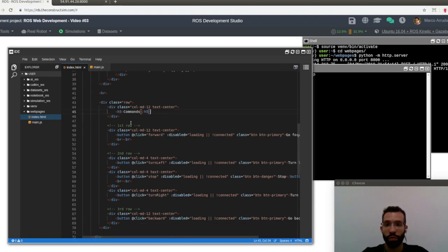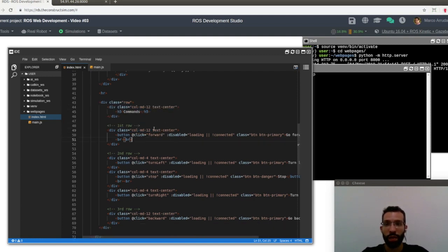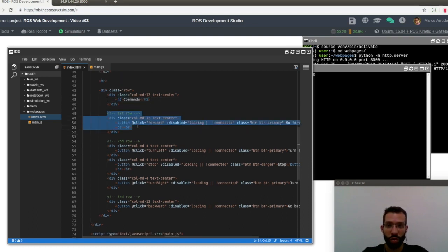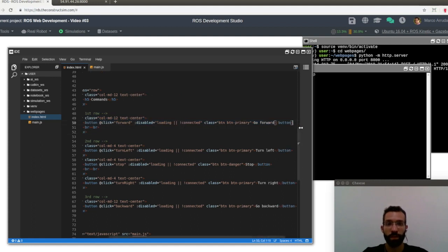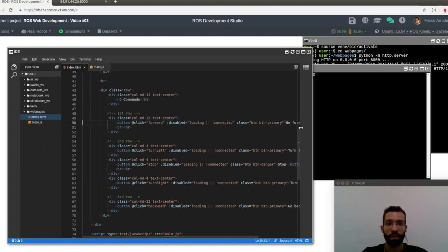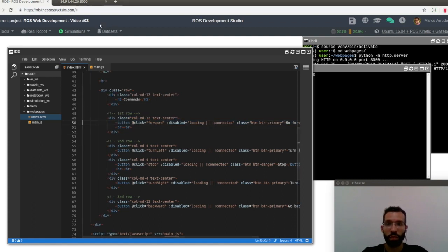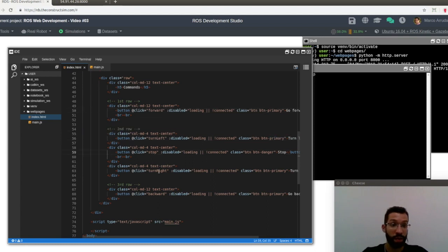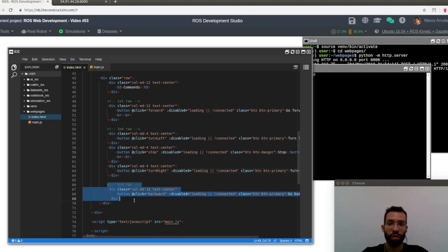The biggest difference here is that after the first row, where we have defined the state of the connection and the log messages, we have a new row here creating the elements to control the robot. So we have another row, and just inside of it, we have a subtitle comments, and a first row to send the robot forward. Then the second row, where we are defining the buttons to turn left, to stop, and turn right. And finally, a third row to send the robot backwards.